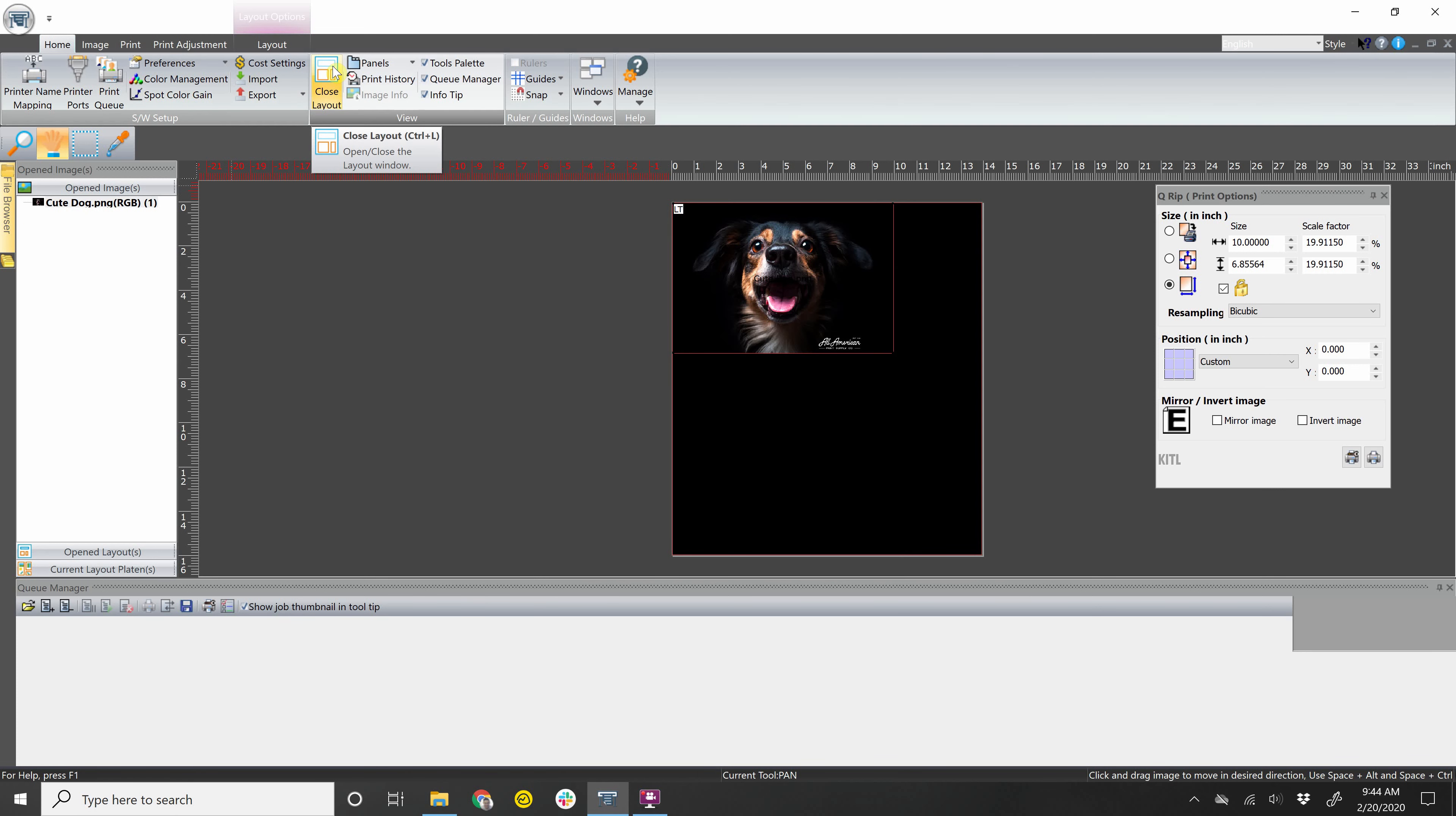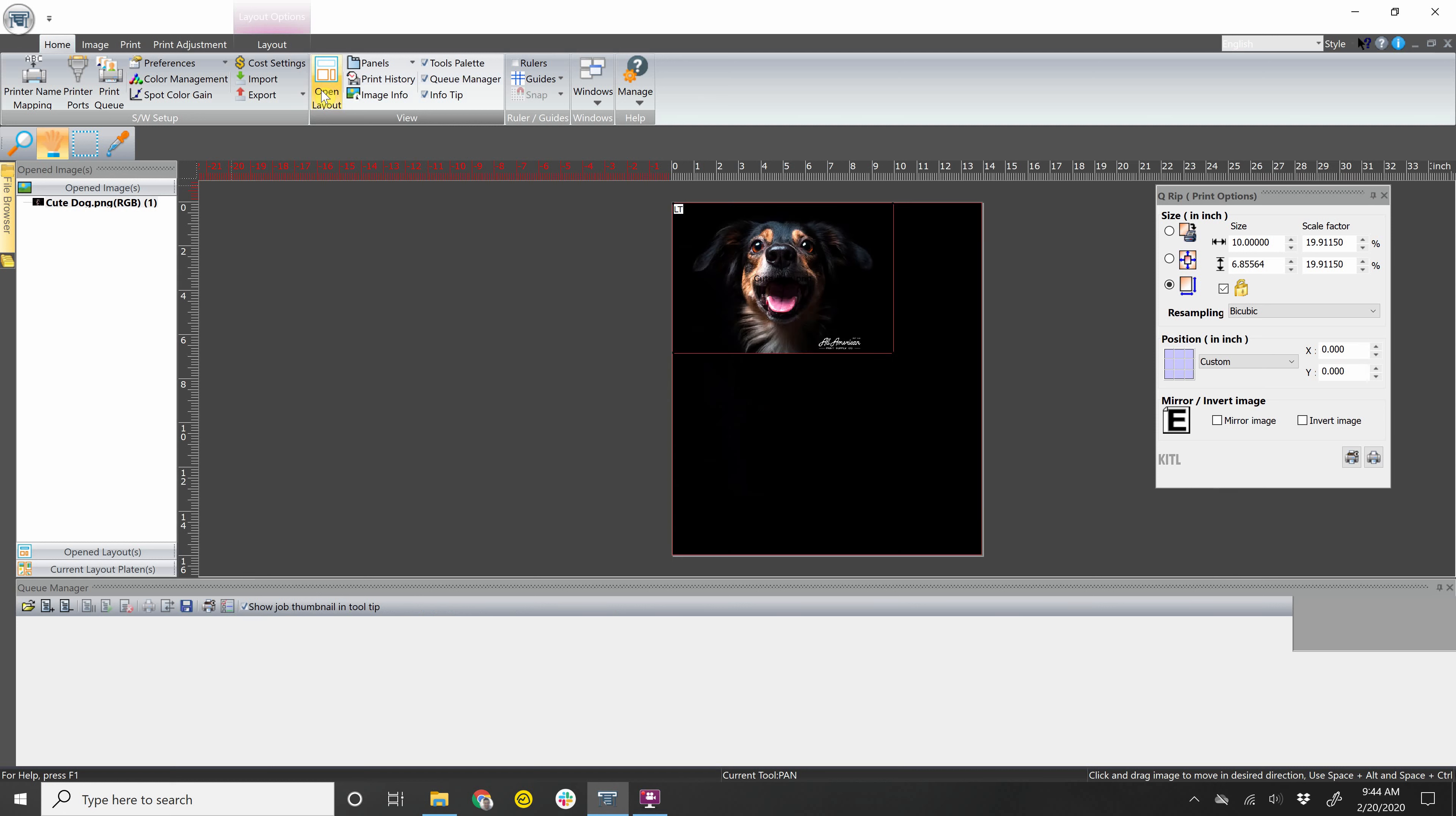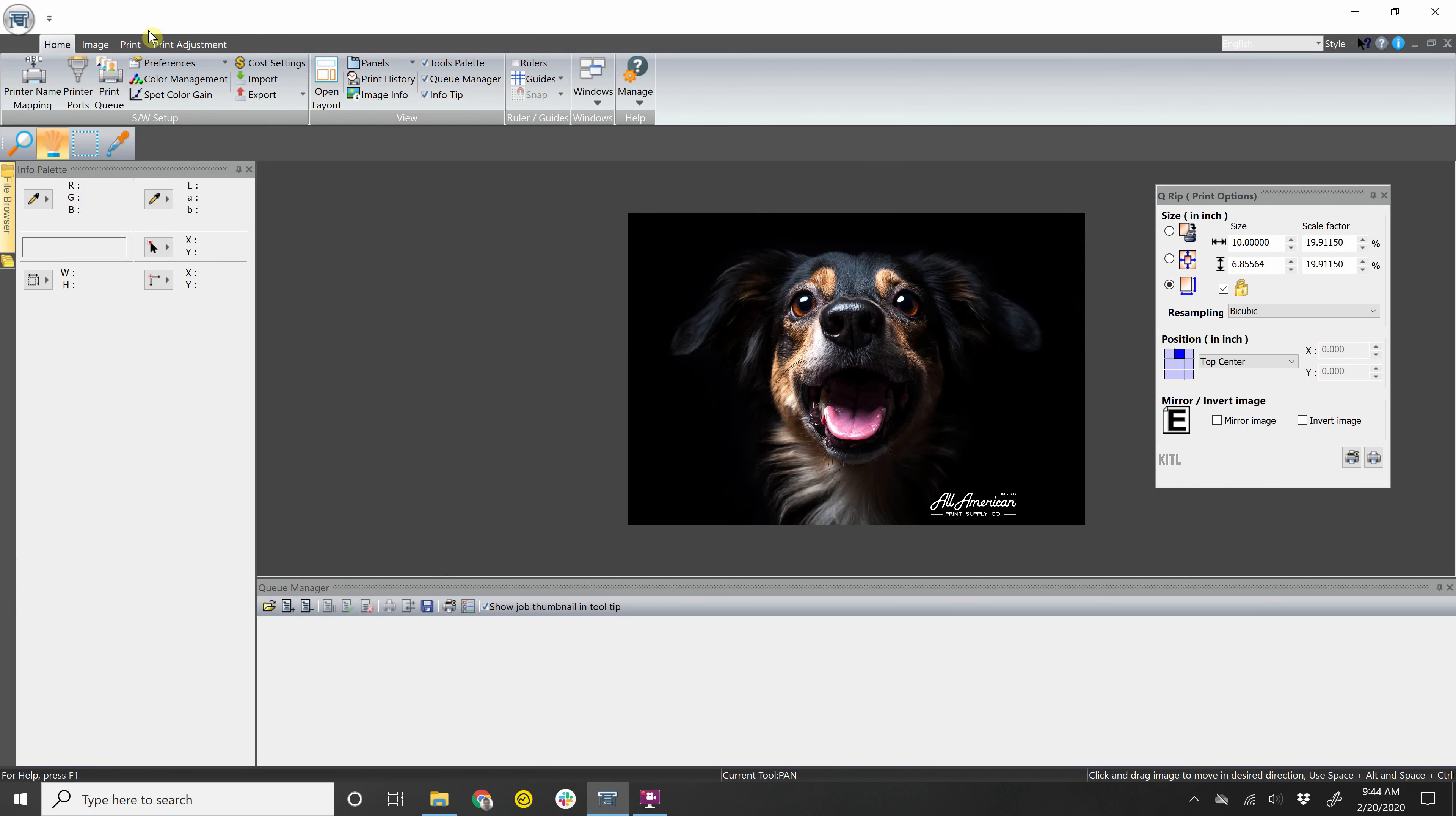This button right here, you can close the layout. That way you just have the image or you can open the layout again. It's a good button to be aware of because if you accidentally close the layout, this layout tab will disappear. So all you have to do is go back to home and then open layout.